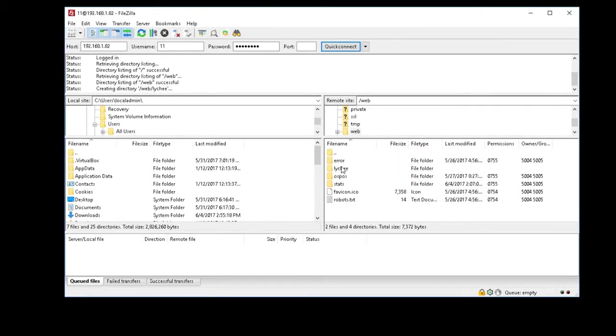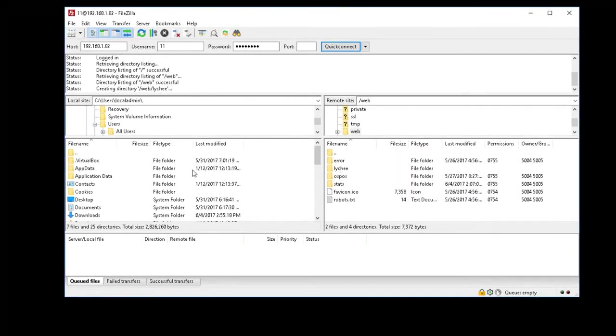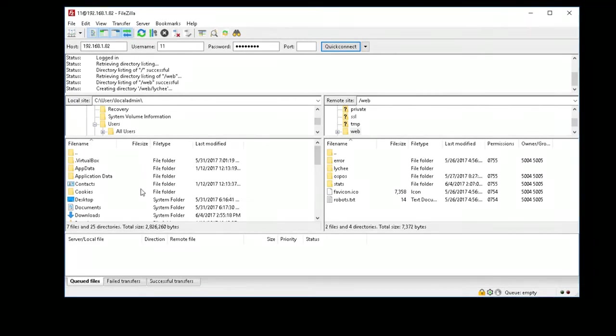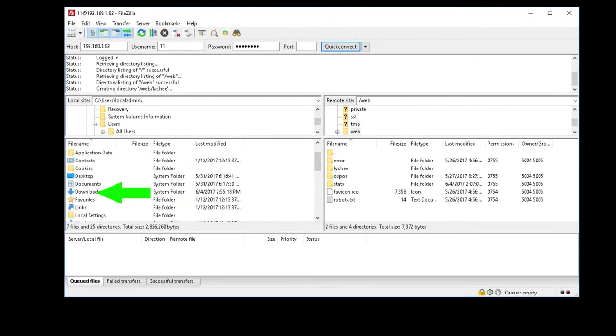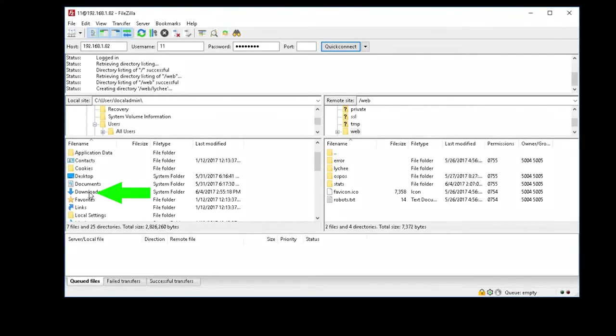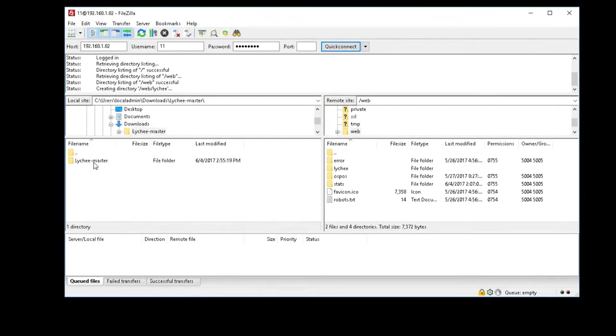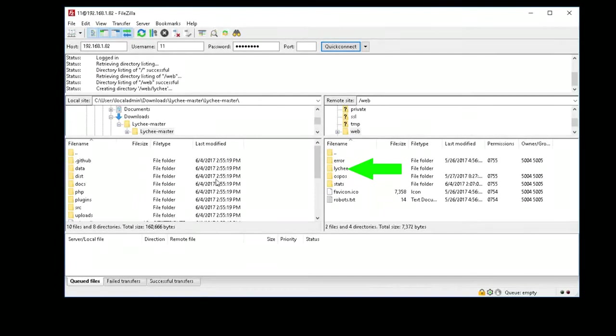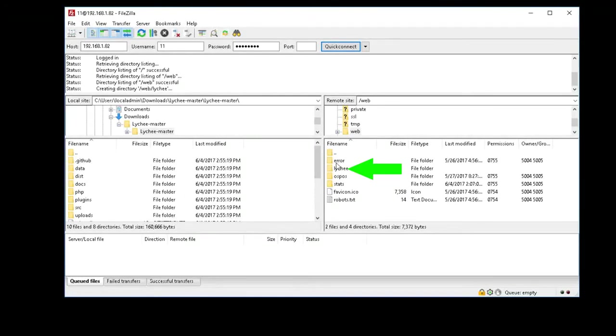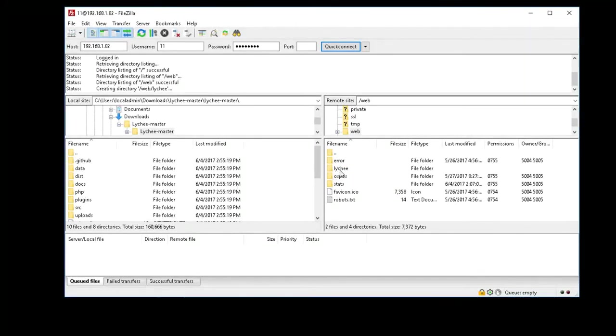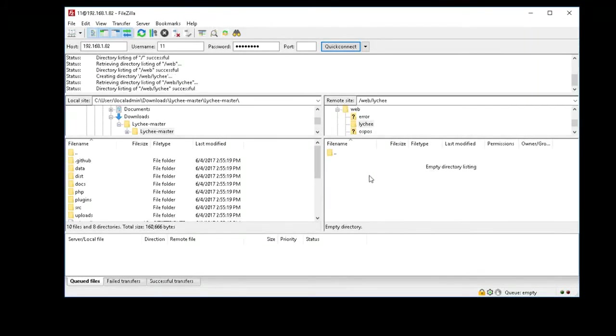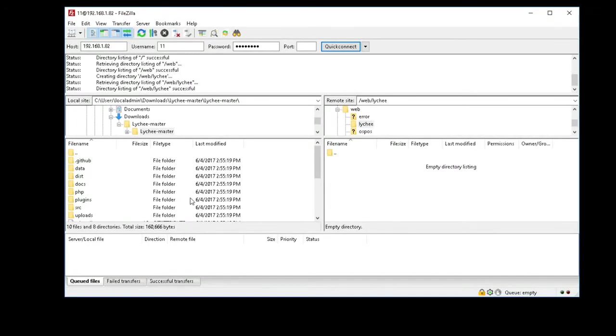So now I have the folder here. Now what I'm going to do on the left side, I'm going to navigate to my download folder and to this Lychee master - remember, that's where I extracted it. So on the right hand side, I'm going to go to here to the Lychee, so I'm actually in the directory or in the folder.